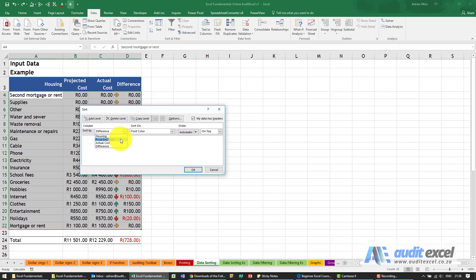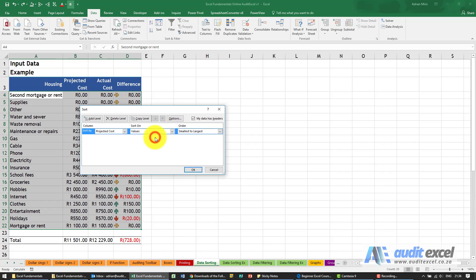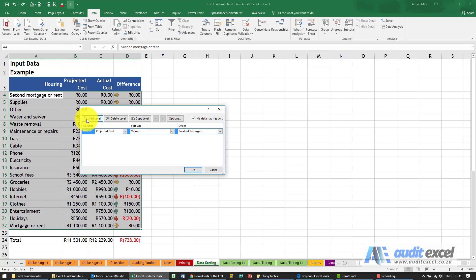So I'm going to go here and I'm going to say let's look at projected cost, base it on values, and perhaps go from smallest to largest. You may have a situation where there are a number of ties on that level, so we can say add another level.